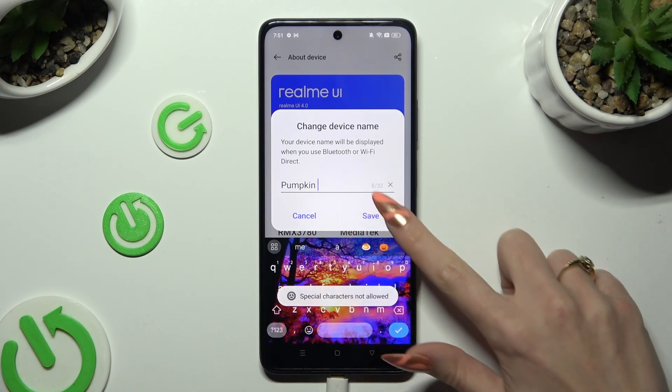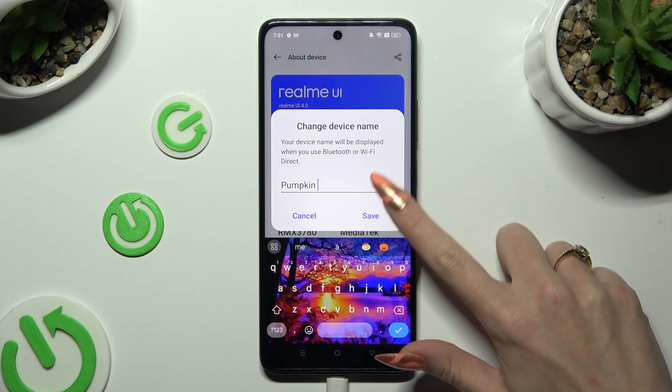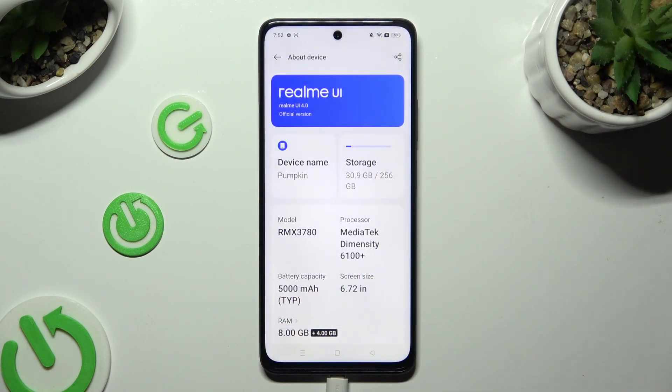When you're done, select Save. And as you can see, after that the name of my device has changed.